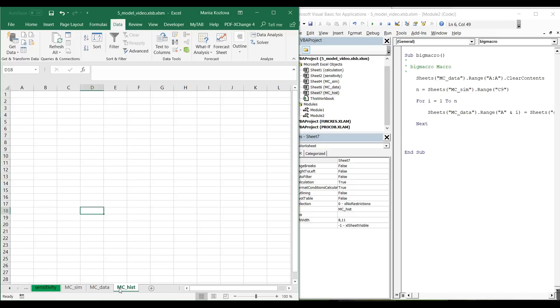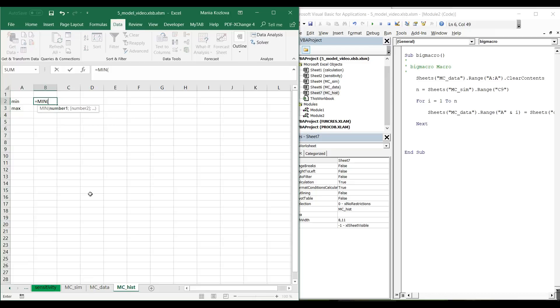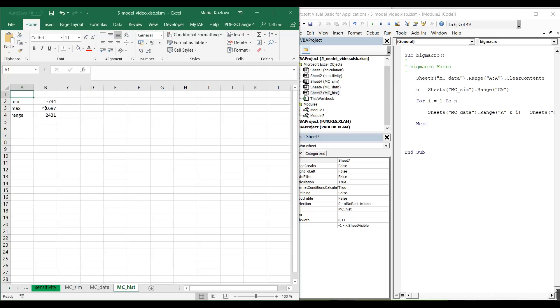I want to get the minimum and the maximum of all the data. I can simply say minimum of data and maximum of data. And I also want to have my range that is simply the maximum minus minimum. Now what I want here is to build a graph from let's say minus 1000 to 2000. That would look good and I won't need to every time adjust the axis limits for these graphs.